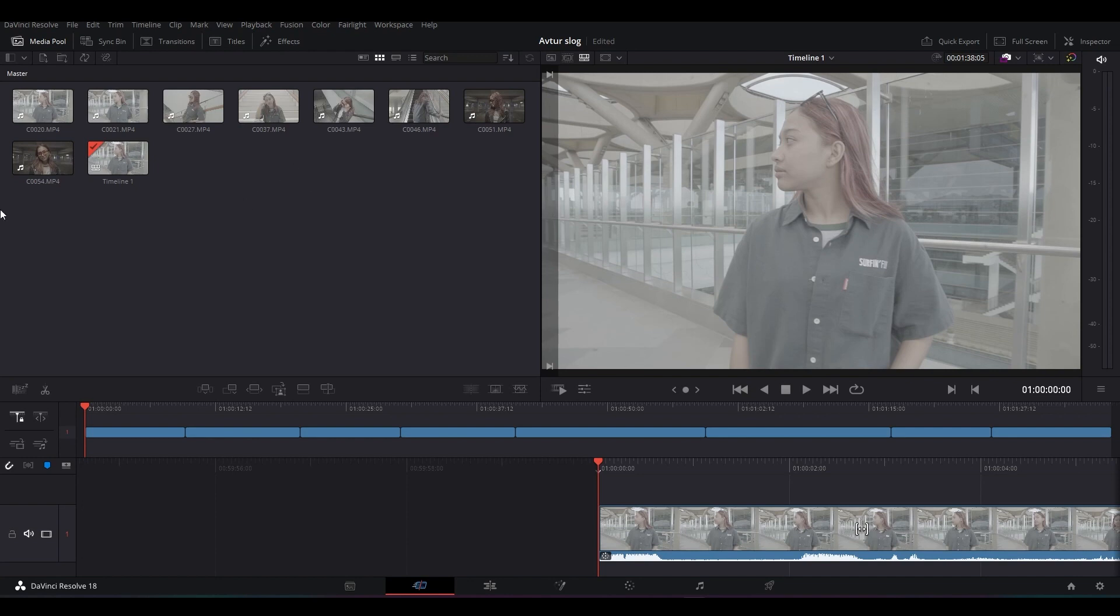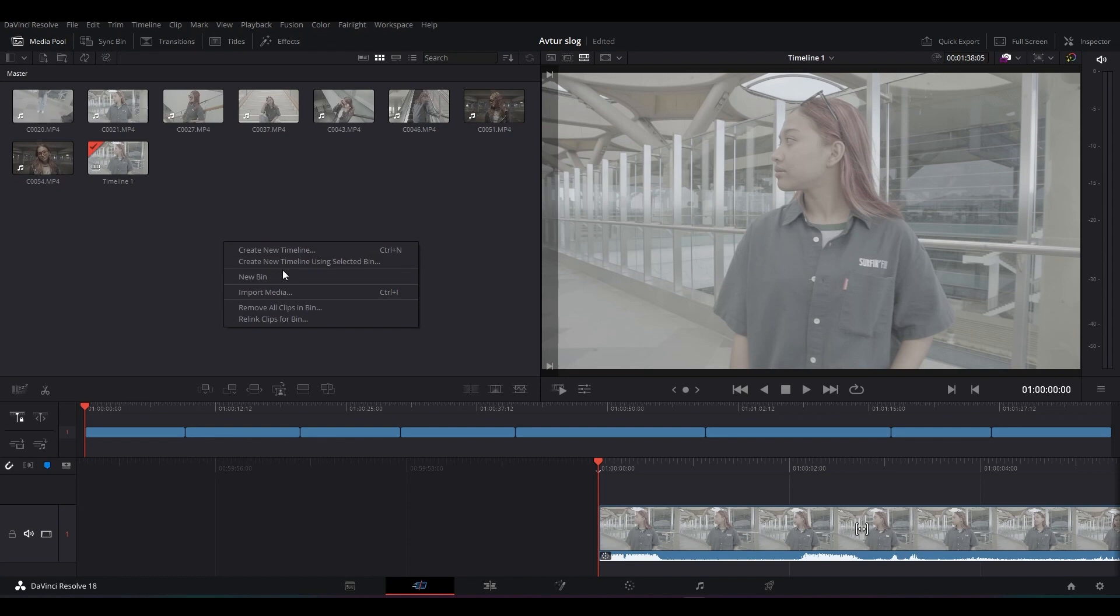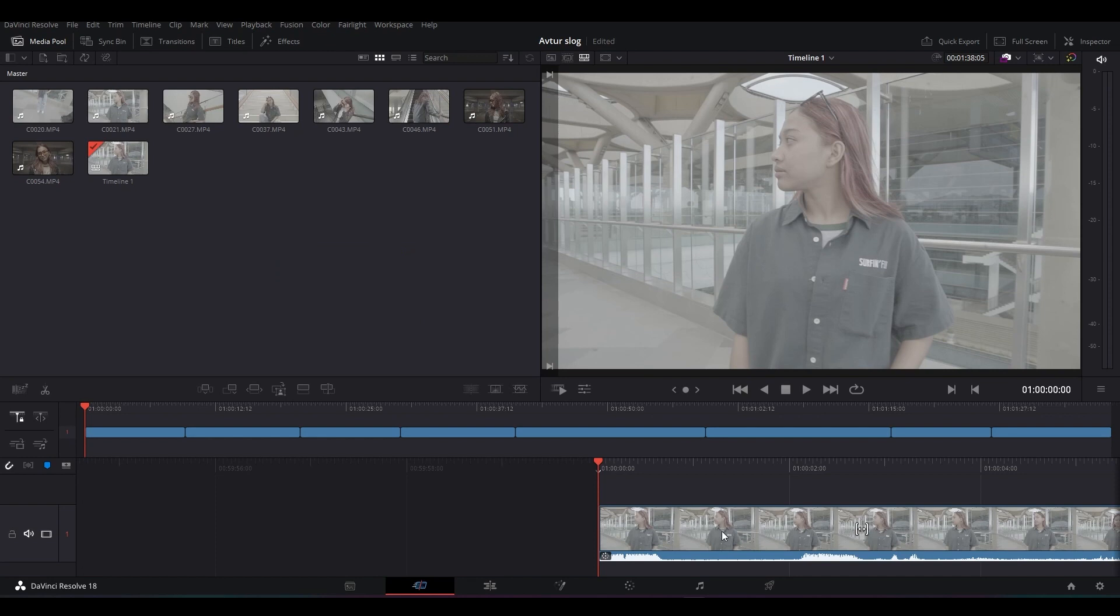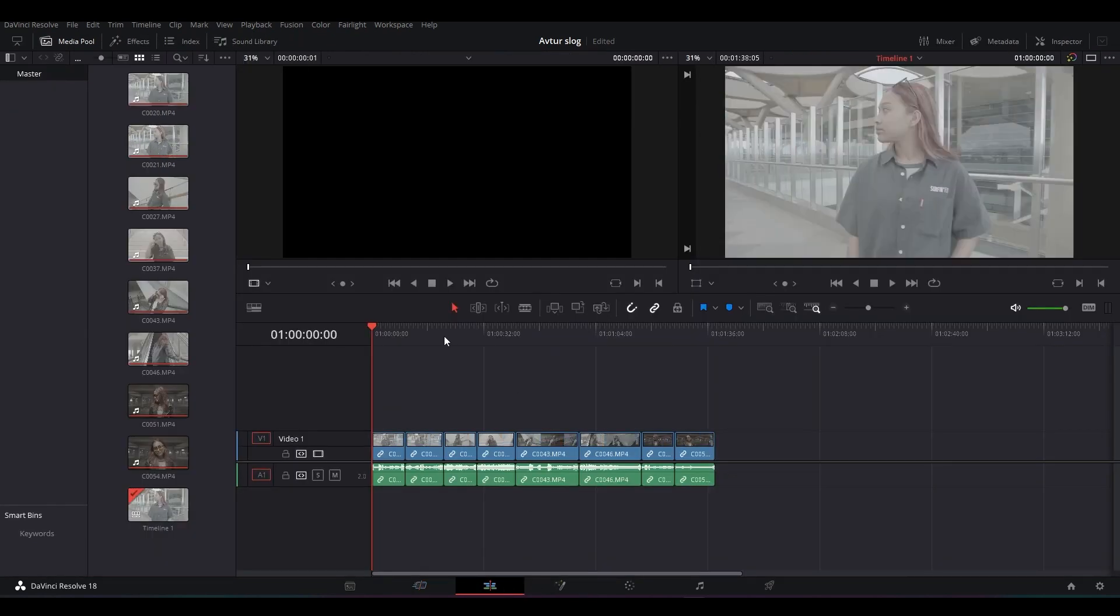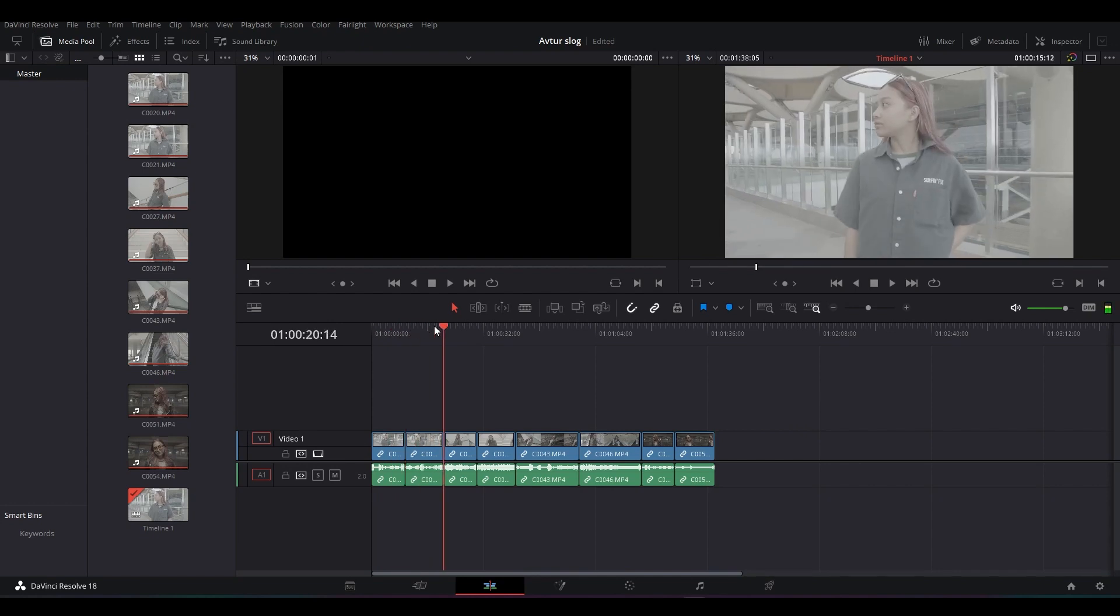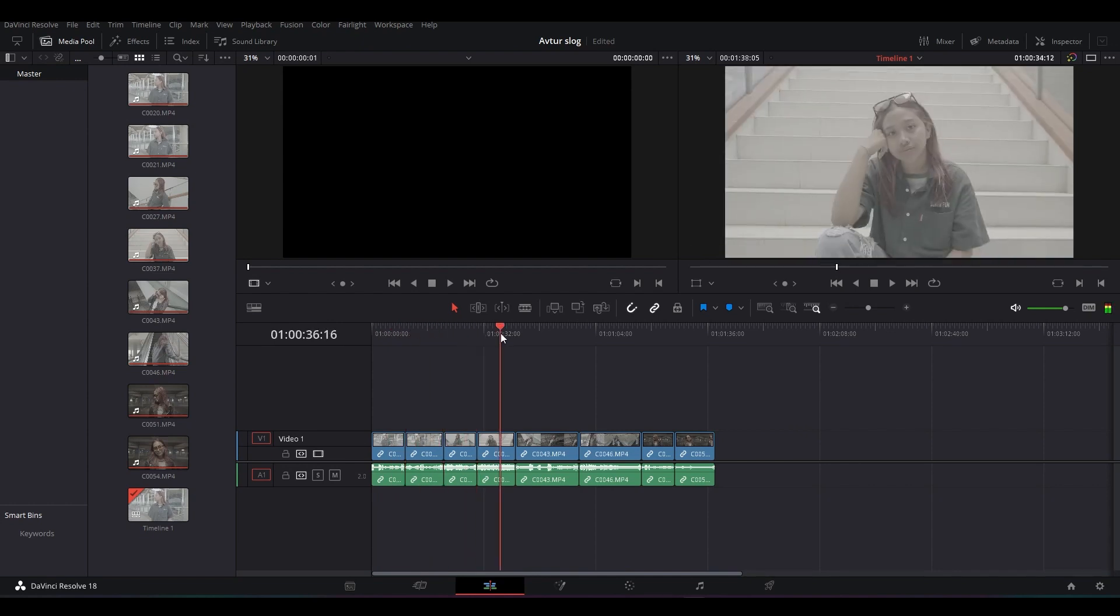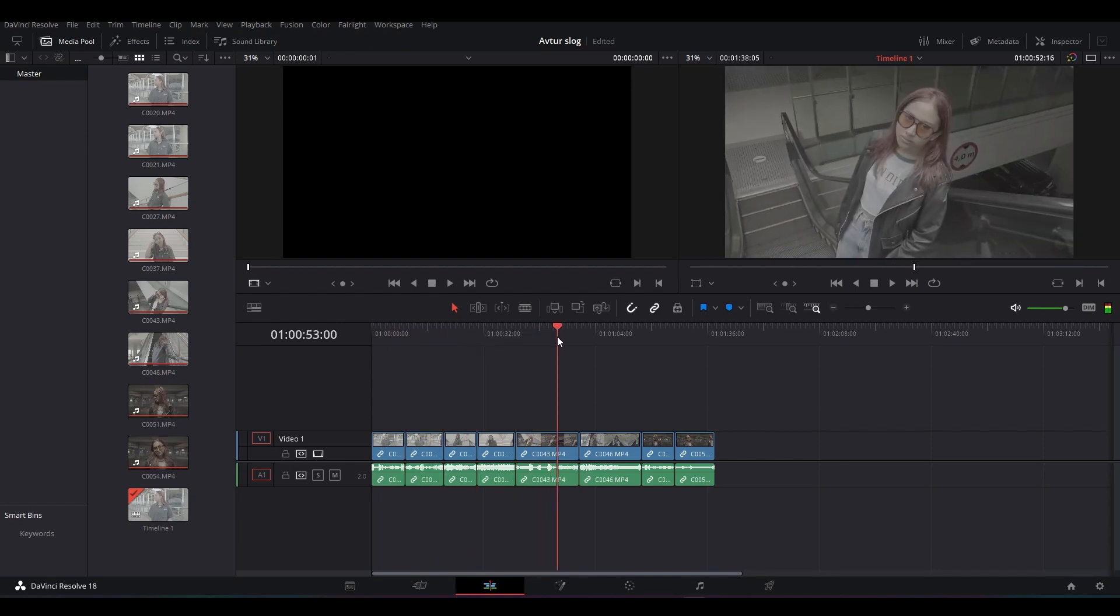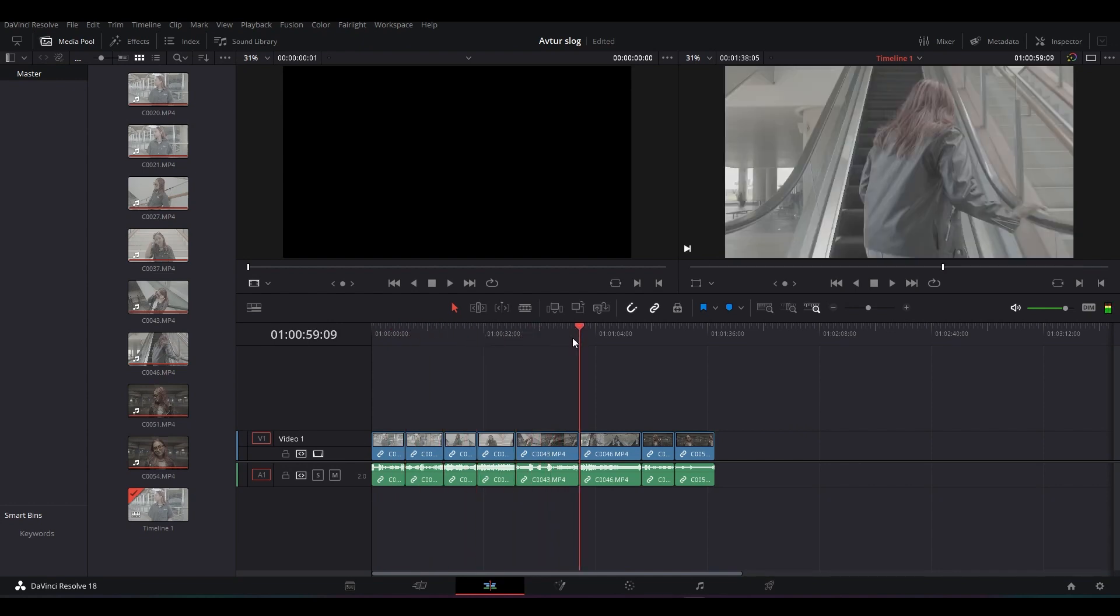Langsung aja disini aku udah menyiapkan beberapa footage yang udah aku ambil dengan menggunakan S-Log 3. Kalian kalau mau import media tinggal klik kanan lalu klik import media atau ctrl-i. Langsung aja ini udah aku drag ke timeline. Misalkan kalian lihat disini beberapa footage yang kemarin aku udah ambil. Nanti setelah dimasukkan ke dalam timeline, kita langsung menuju ke proses color correction dengan tab Color.